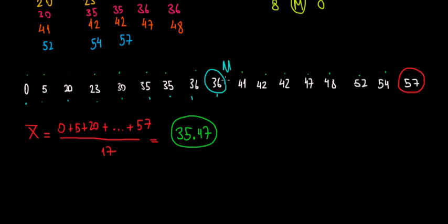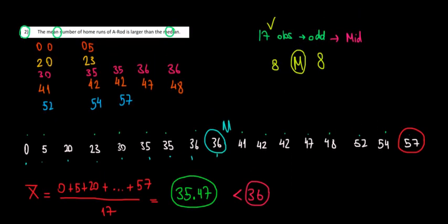The median is 36. 35.47 is less than 36, less than the median. So what does the answer tell us? The average is larger than the median. But we can see that it's lower than the median. So the answer is false and we are done.